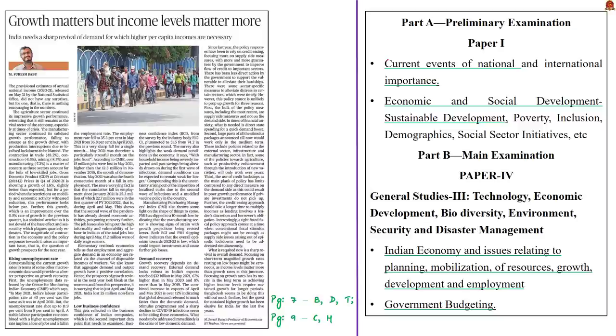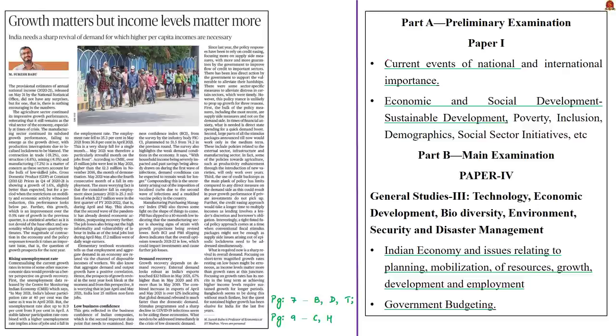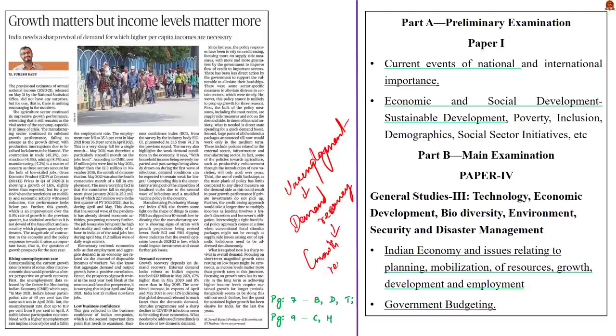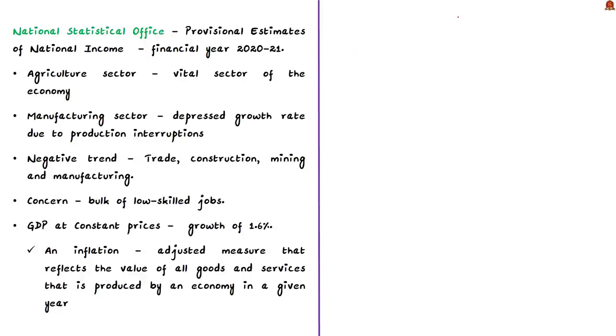Now let us take up this news article for discussion. In this article, the author presents a comprehensive analysis on the current trends of economic growth prospects in India. He mainly throws light on the rising unemployment rate in particular. By doing so, the author stresses on the need for demand recovery in order to achieve growth recovery. This sharp revival of demand in turn needs higher per capita income. During the month of May, the NSO under the Ministry of Statistics and Program Implementation released provisional estimates of national income for the financial year 2020 and 2021.